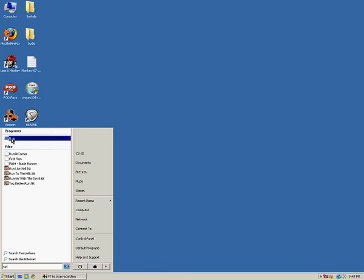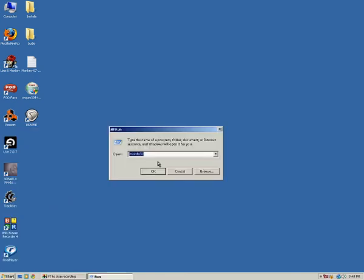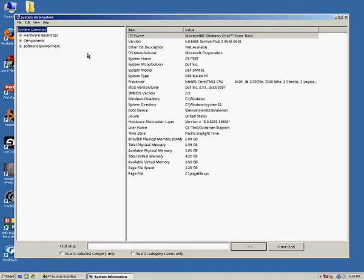So once you run that program, you're going to type in MSInfo32 and then click OK. And that will bring up your system information window.